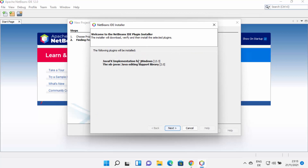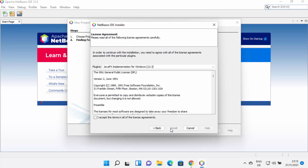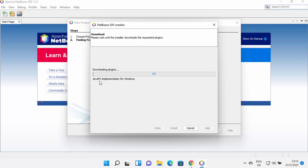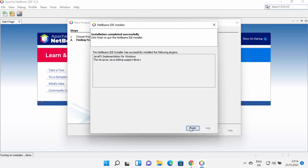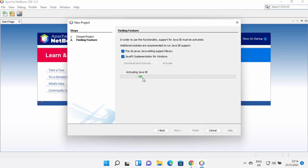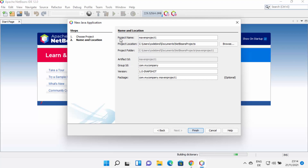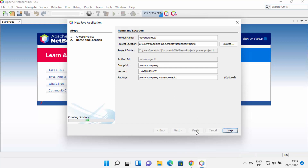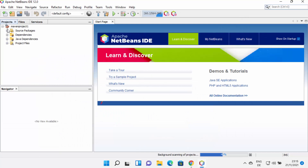After clicking Download and Activate, a pop-up window will appear. Click Next, accept the license terms and conditions, then click Install, which will start the download of Java FX. Once that's done, click Finish and NetBeans will activate Java SE support. After that, you'll see the next window where you can provide the project name, save location, and other settings. I'll leave everything as default and click Finish, and the project is created.